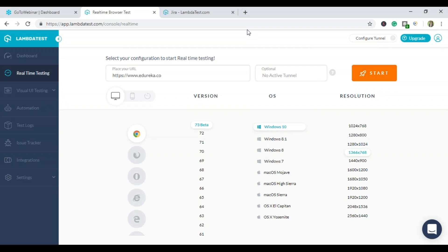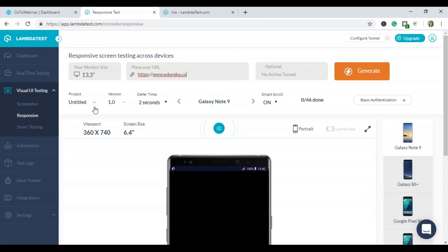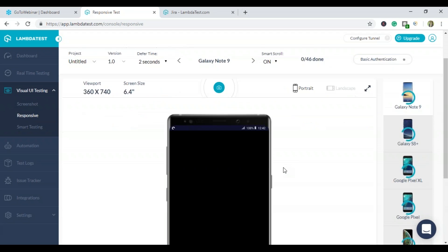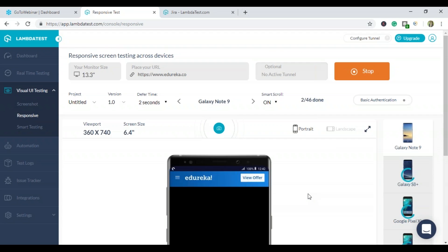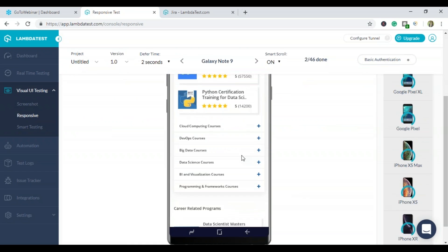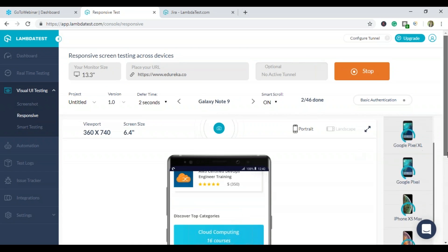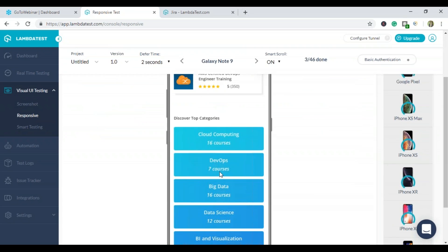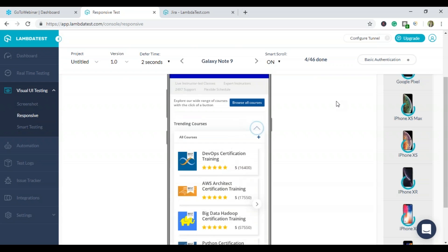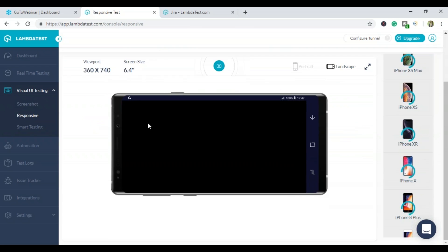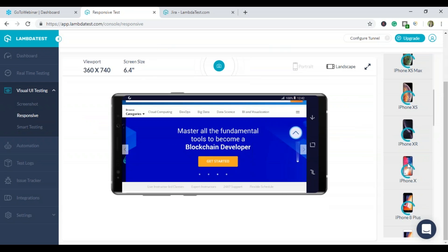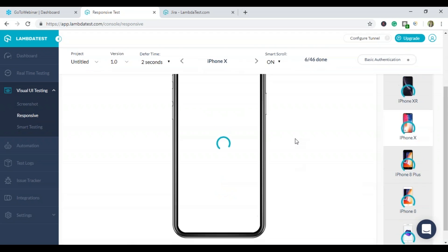LambdaTest is an amazing platform to check website compatibility across all browser versions and operating systems. For responsive testing, you place the URL, set the monitor size, and select a phone — for example, Galaxy Note 9. Click Generate, and the Edureka website launches on that mobile device. It's working perfectly fine; I can click on Big Data courses. You can also check it in landscape mode, or switch to iPhone X with just one click.